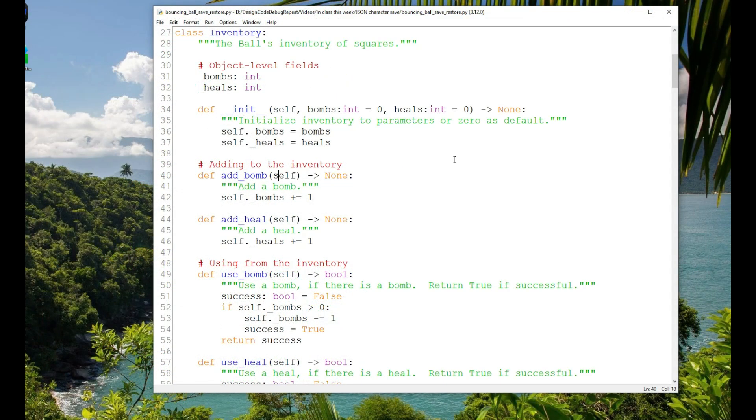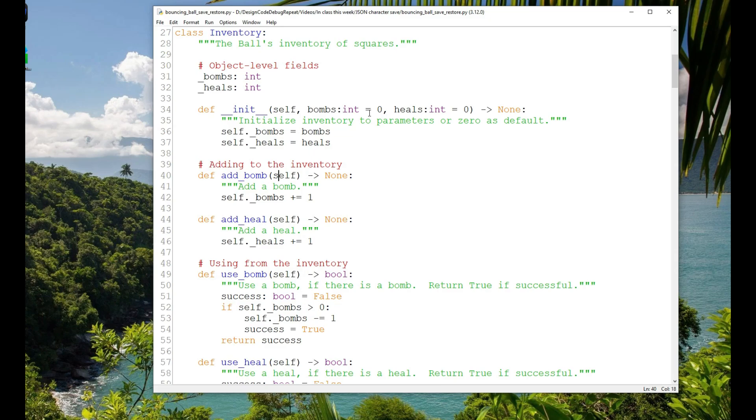This week we're going to look at a more complicated example. This is a small game called Bouncing Ball Save Restore.py, and in this example we will be saving and restoring an object that has another object as a component, and we'll be saving and restoring not only the player character but also a group of other objects in the game.